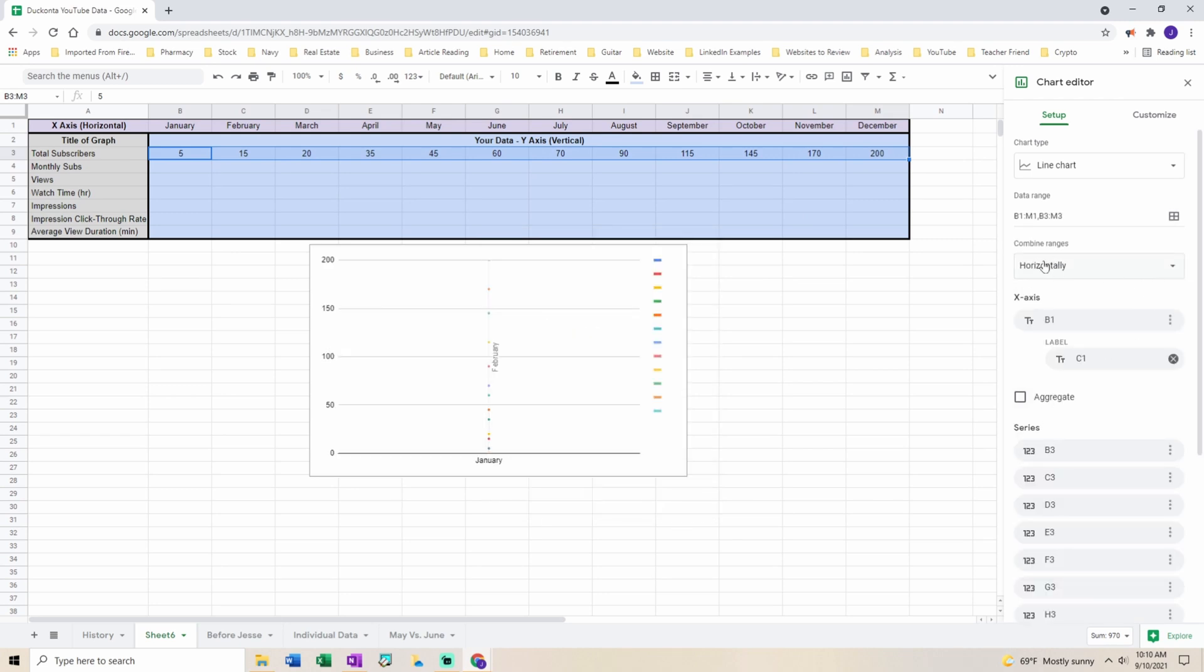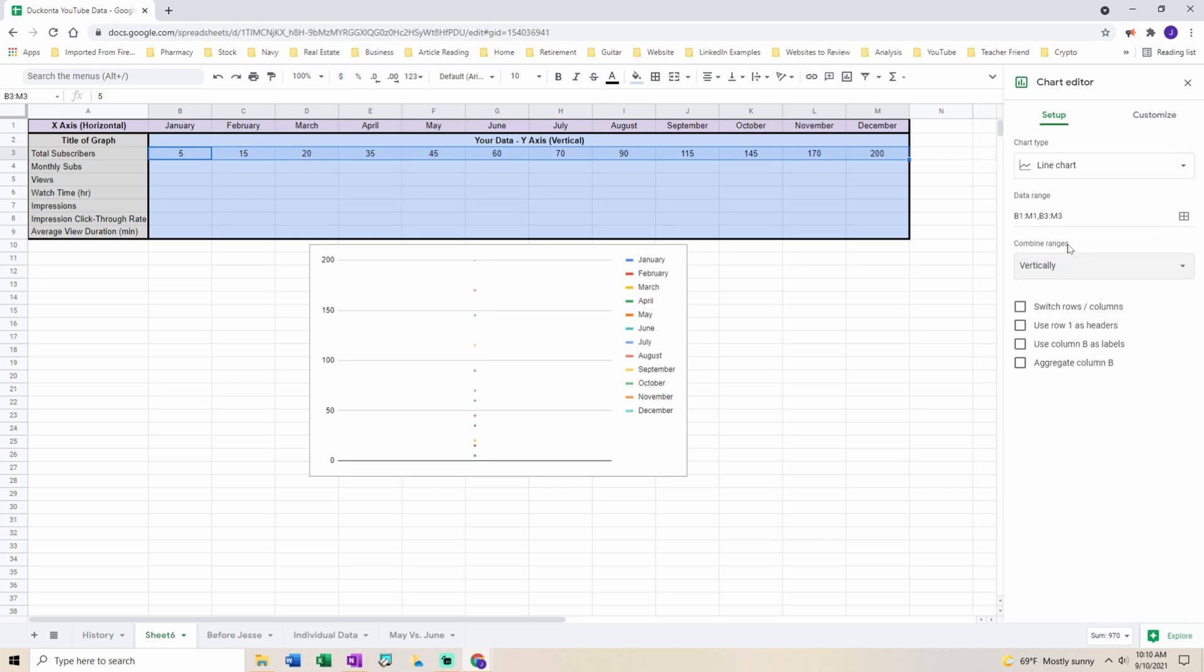Next I like to have everything combined vertically. Then you're going to want to switch rows and columns.